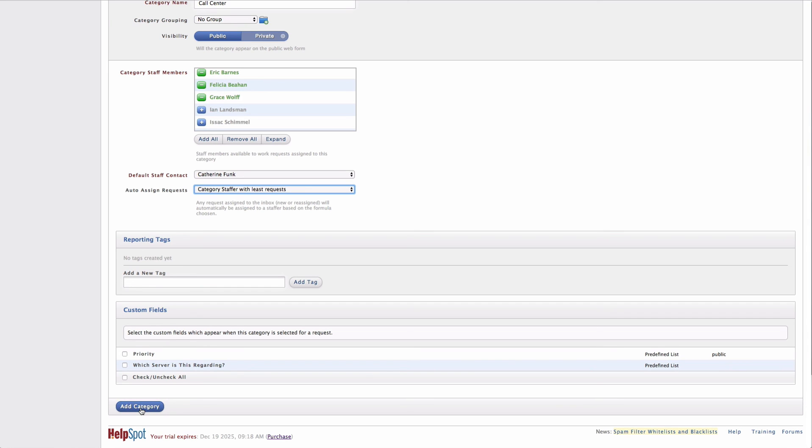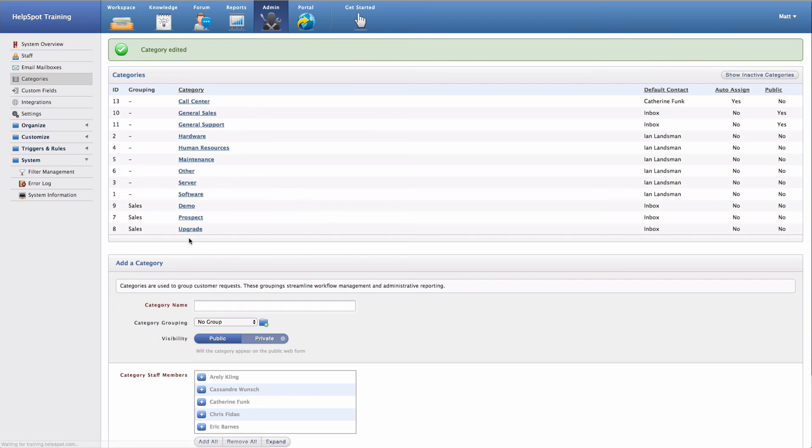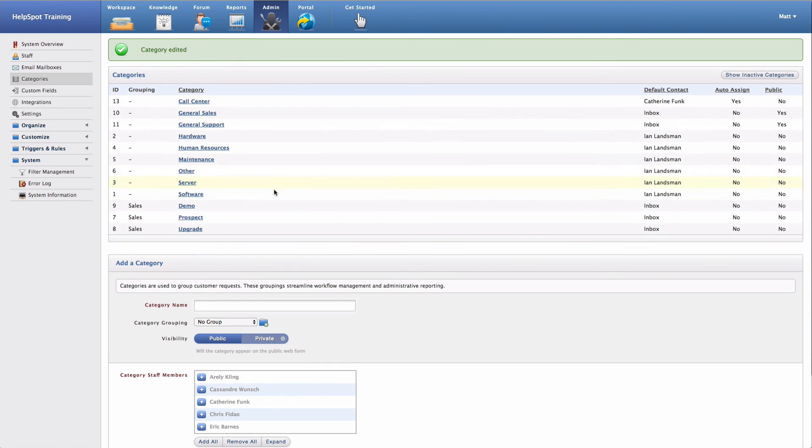To go ahead and add this category, I'm simply going to click on add category. And now my category has been added and is available in the user interface.